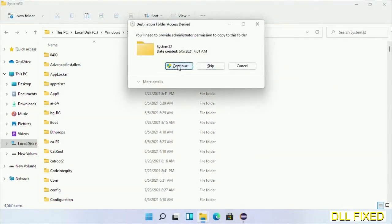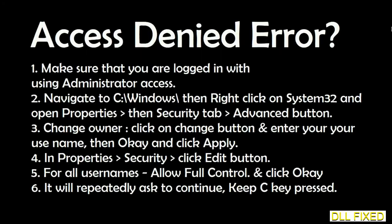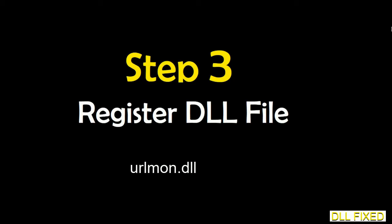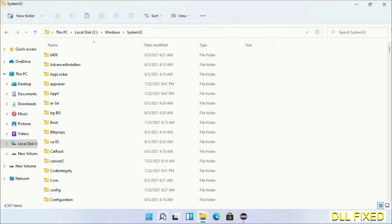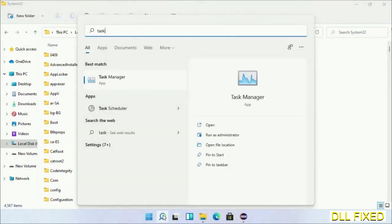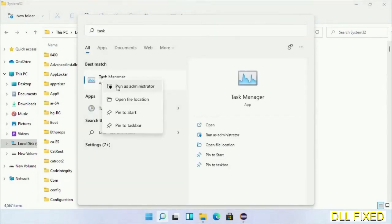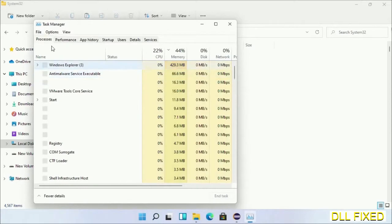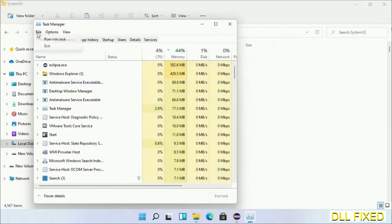If you face access denied issue, then you can follow the screen to fix that. Step 2 will register the DLL file we have just copied. Now open task manager with administrator access. Click file, select run new task.